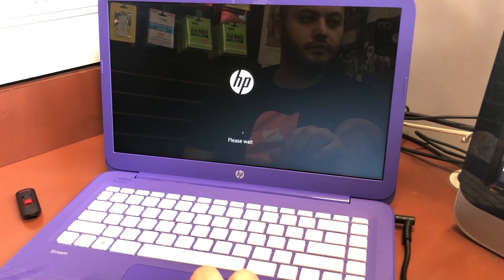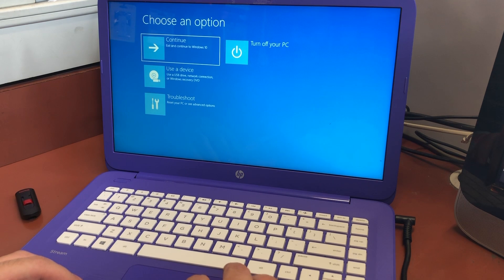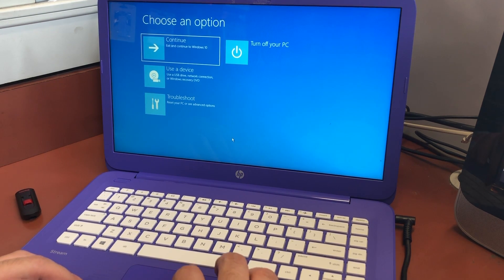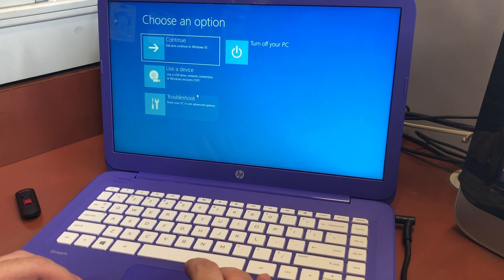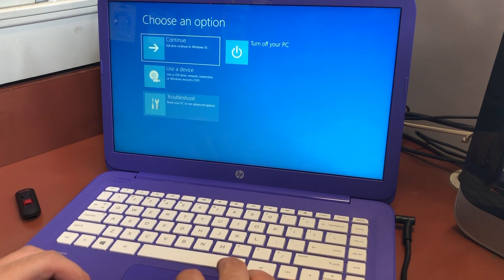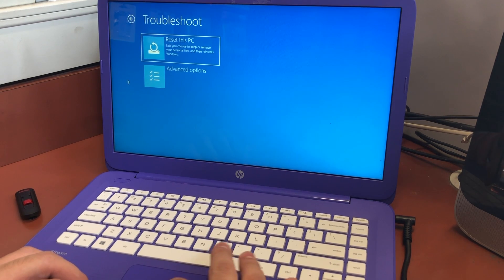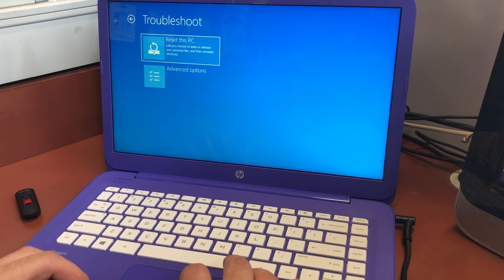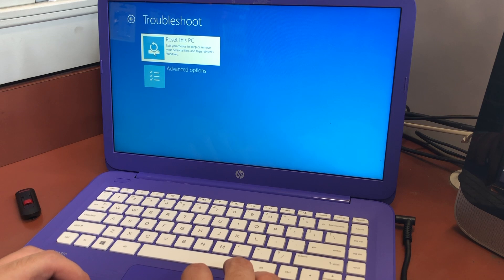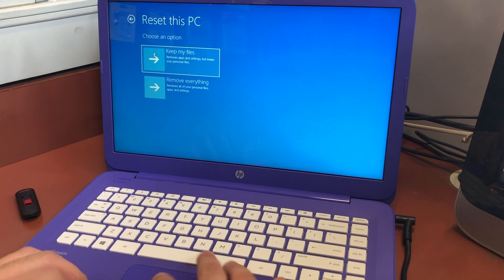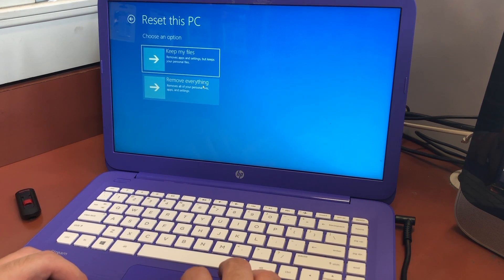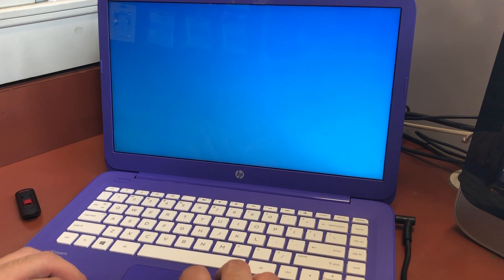As soon as you get this menu, we're going to pick the Troubleshooting icon or option. When you click on that it will take you to another troubleshooting menu, and we're going to pick Reset.